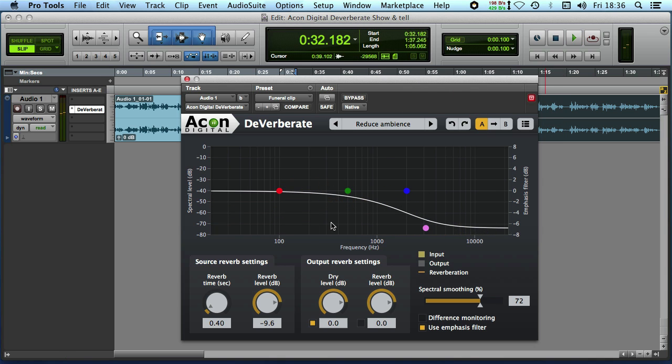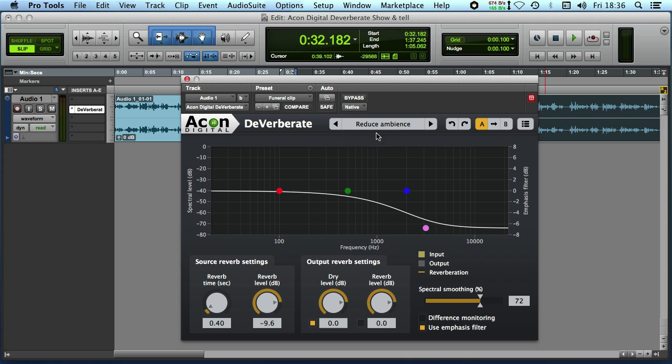There's two examples of how we can use Akon Digital's De-Verberate to reduce the reverb and ambience in existing recordings. And I have to say for the price it's absolutely amazing. It's normally just a shade under $100 and when you compare that to the price of any of the other de-reverb type plugins this is an amazing price. And as you've heard it works remarkably well. See you again soon.